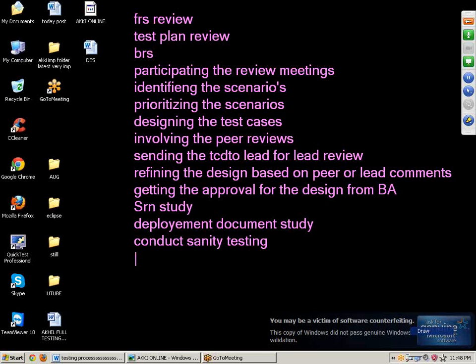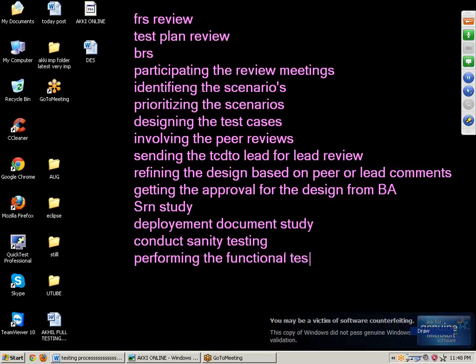Next point: performing the functional testing. Functional testing means we will perform actions on the functionality to check whether it is properly working or not and whether the customer-expected results are coming or not. So we will do functional testing.